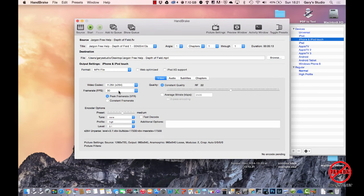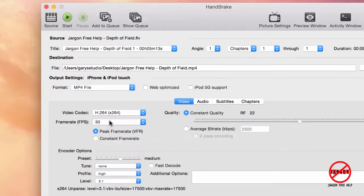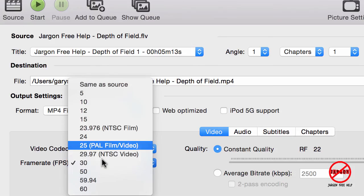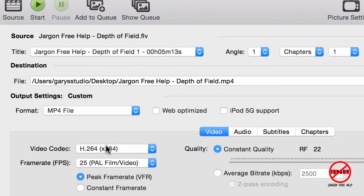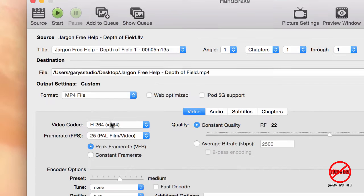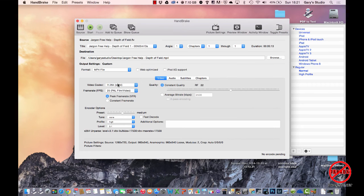So the only thing for me is that I want to change here is this frame rate. I want to change that to 25 frames per second. I'm in the UK, and I happen to know that files in the UK—this video that I created—was done at 25 frames per second. So I'm just going to change it right there.